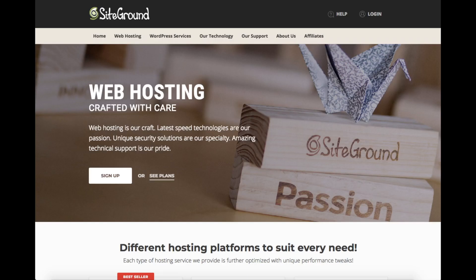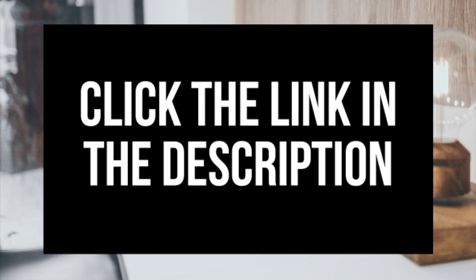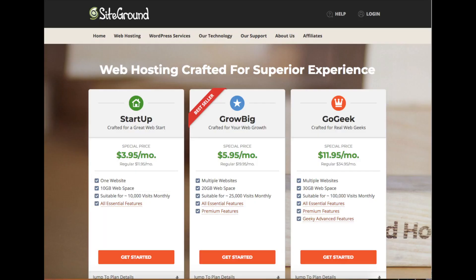Setting up WordPress on SiteGround only takes a few clicks. Feel free to click the SiteGround link in the description to walk through the steps with me. After you click the link, you'll be at the SiteGround web hosting page. This is where you can select your hosting plan. You will see three different plans: a Startup plan, GrowBig plan, and a GoGeek plan. The most popular plan is the GrowBig plan.